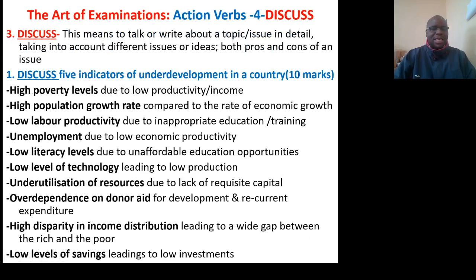Action verb number 3: Discuss. This means to talk or write about a topic or issue in detail, taking into account different ideas, including both the pros and cons of an issue.